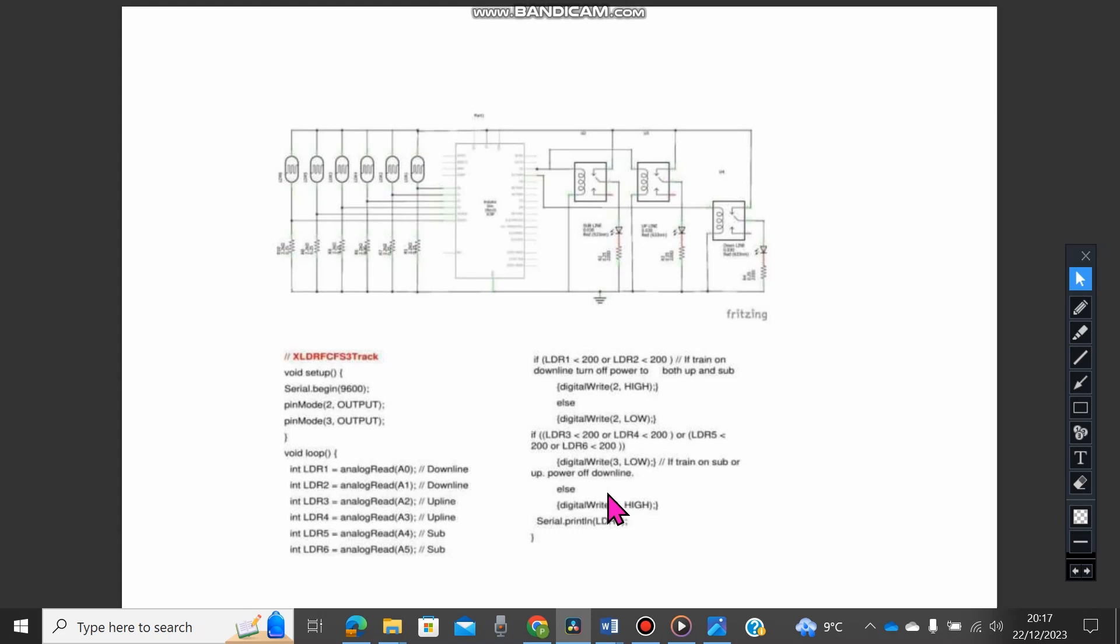And then if we have detection of a locomotive on the suburban or the up line, we turn off power to the main line via this. Now, we were turning off an LED, so we went low as opposed to high. So just minor modifications to this setup here when we actually implement it on the real train track, which I hope to do soon in the future. Over and out.